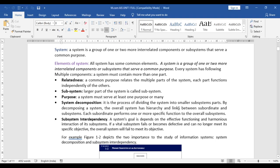Every system is a group of one or more interrelated components or subsystems that serve a common purpose — that is what we call a system. Every system is not a single entity; it is connected with a number of subsystems. All systems have some common elements, and a system may contain more than one subsystem. When systems are connected with a number of other subsystems and serve one common purpose, it consists of elements such as relatedness, subsystem, purpose, system decomposition, and system interdependencies.